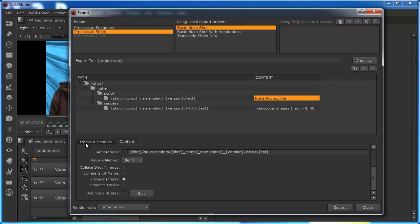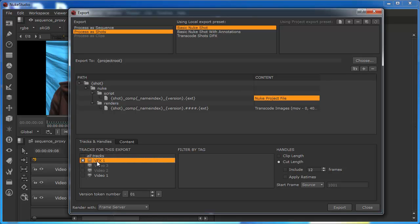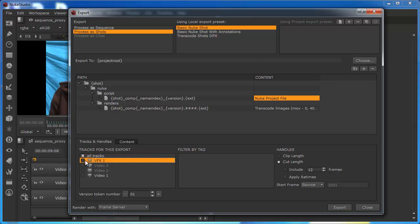We'll just come down a little bit further. We've got the tracks and handles tab. And what this does, on this side, for example, we can, if this is set to all tracks, it will render everything. If it's just set to the VFX, it will just render the VFX shot. And as we've just got a VFX shot selected, then this is the only thing. But we could set this to all tracks and it would render everything from it. We can obviously specify other things. But because we're just working on a clip in this particular case, then it's just giving us that one option.